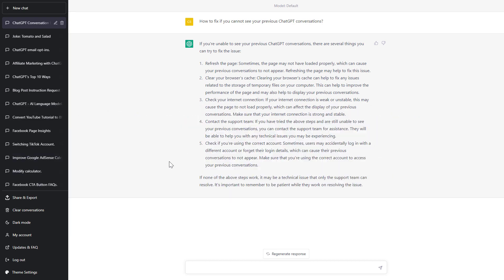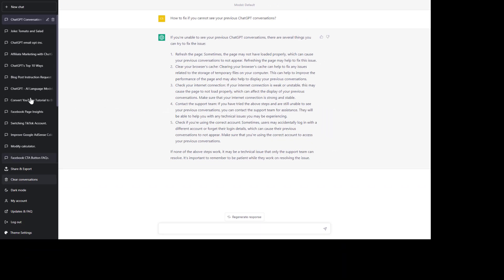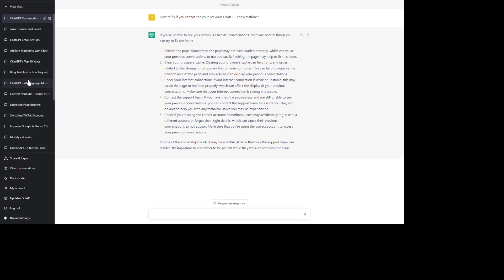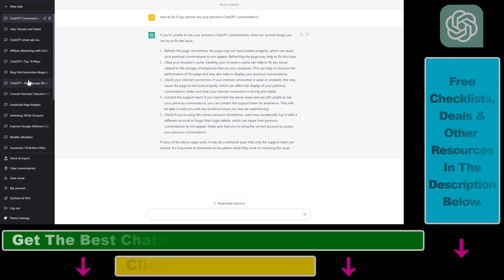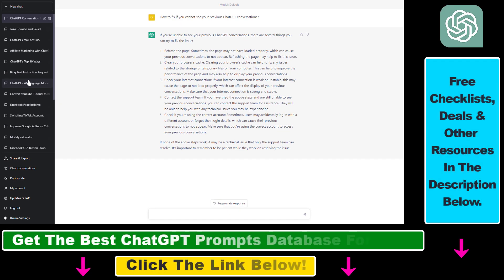So as you can see on the left, you're going to see all of your previous ChatGPT conversations, which is a great way to find some good prompts or some great outputs you want to use in another tool or anywhere else.